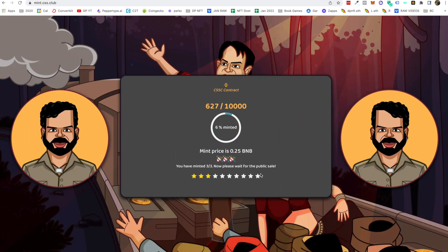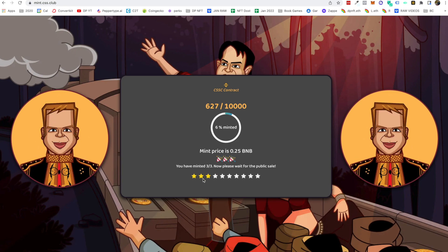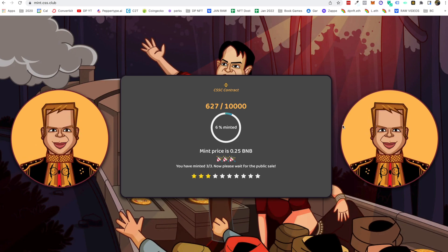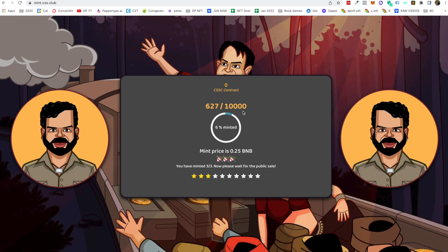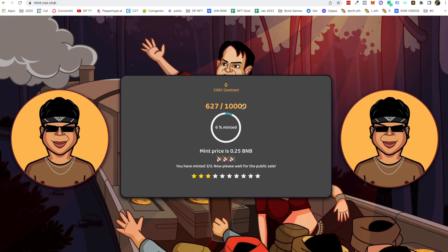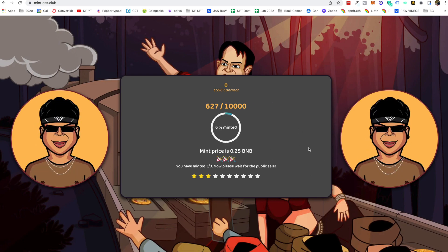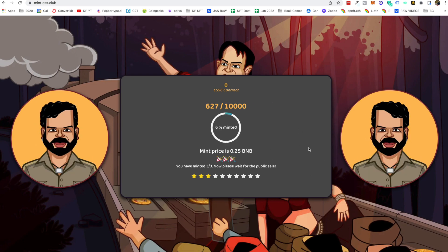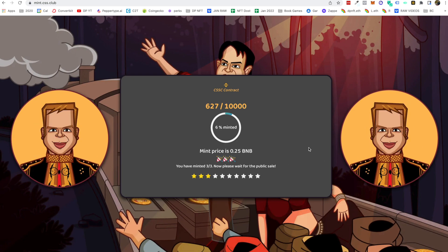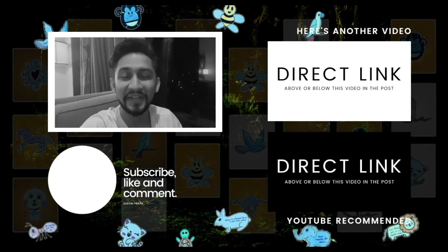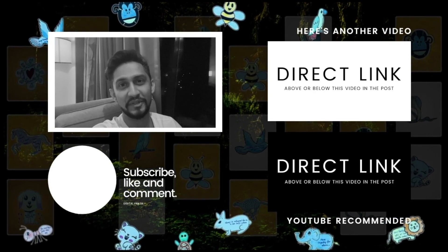It says you are eligible and you have minted 3 out of 3 — please wait for the public sale. This is how you can mint your CSS Club NFT using Binance Smart Chain.